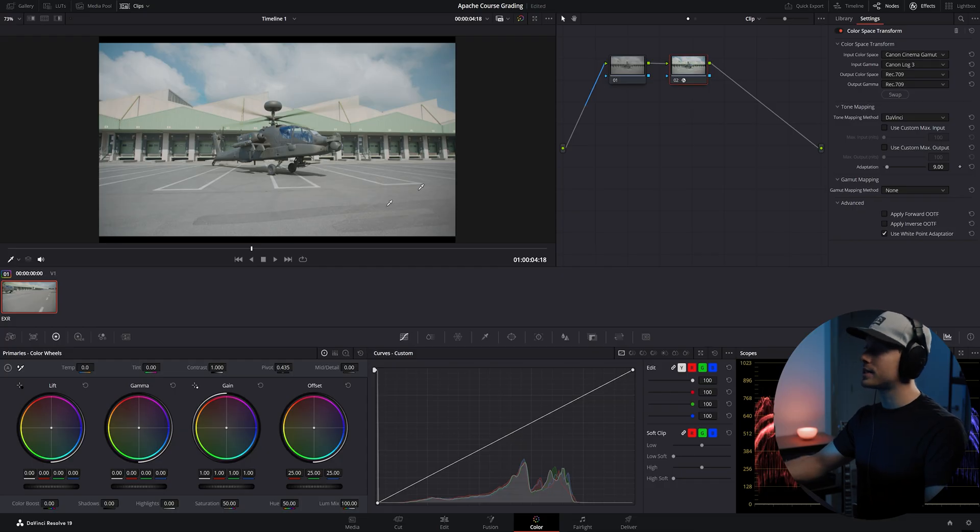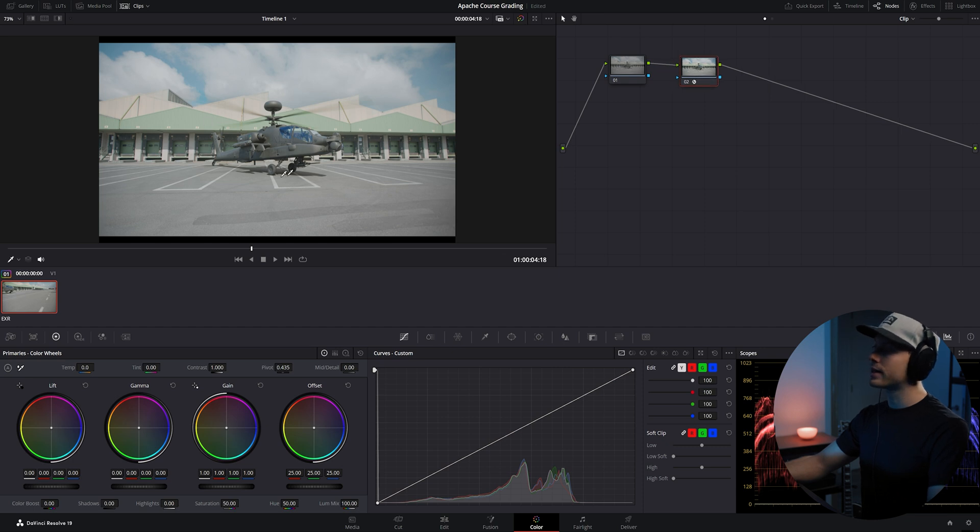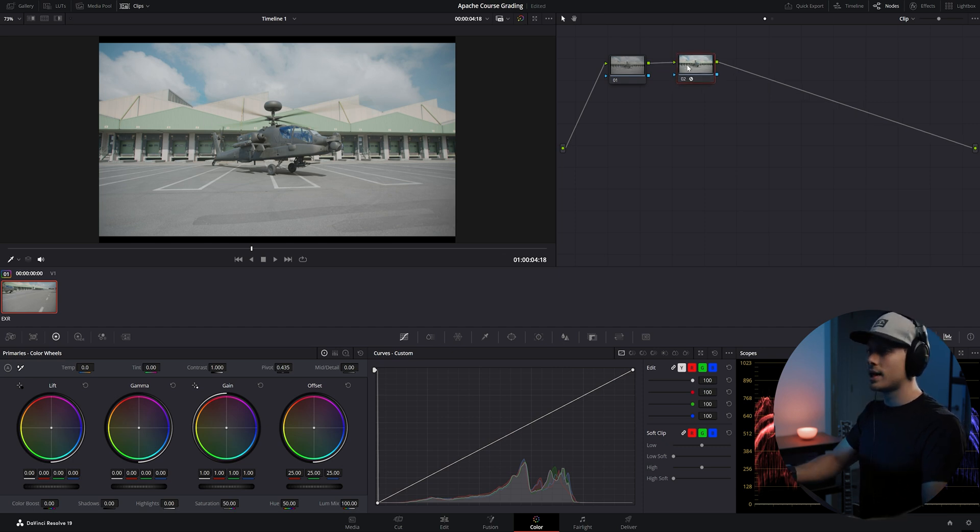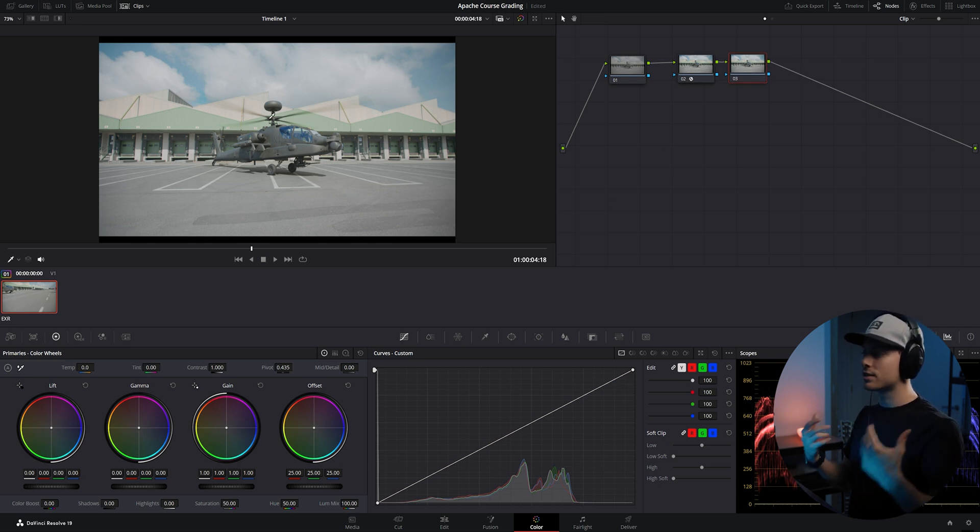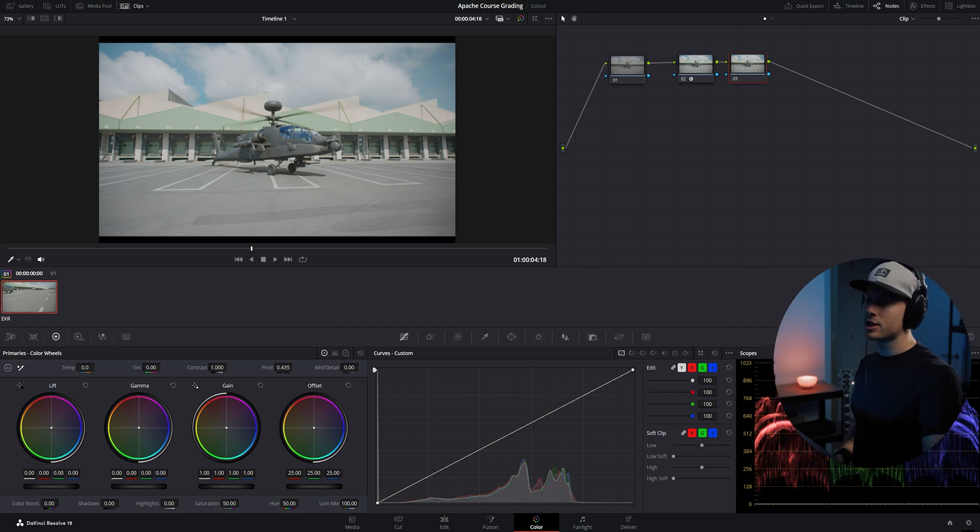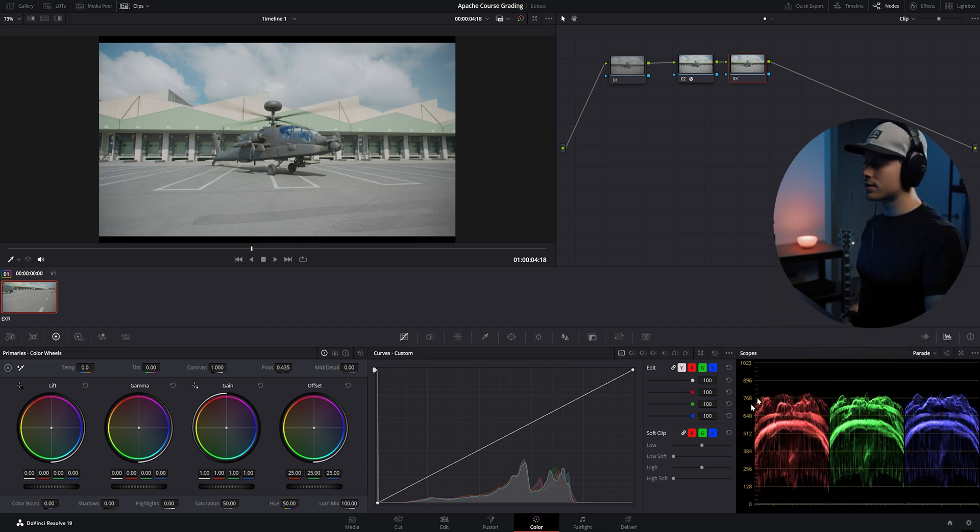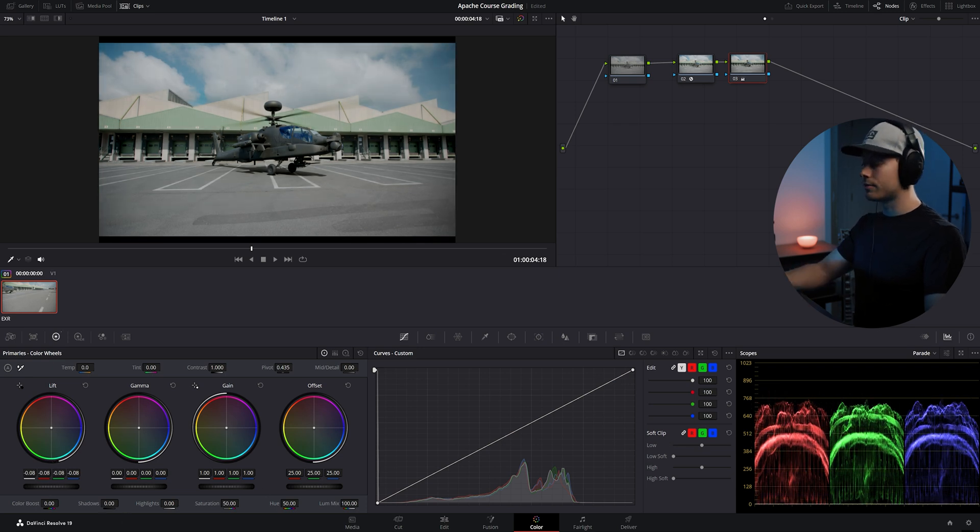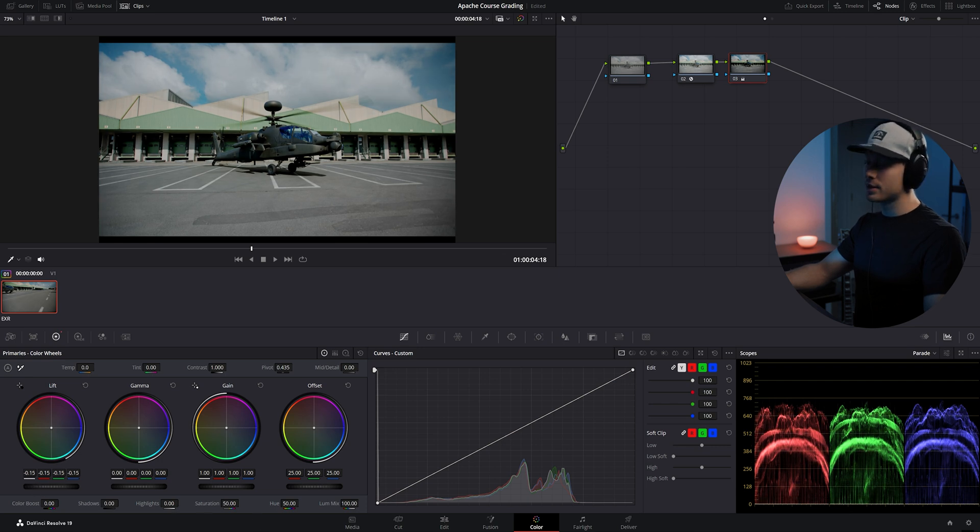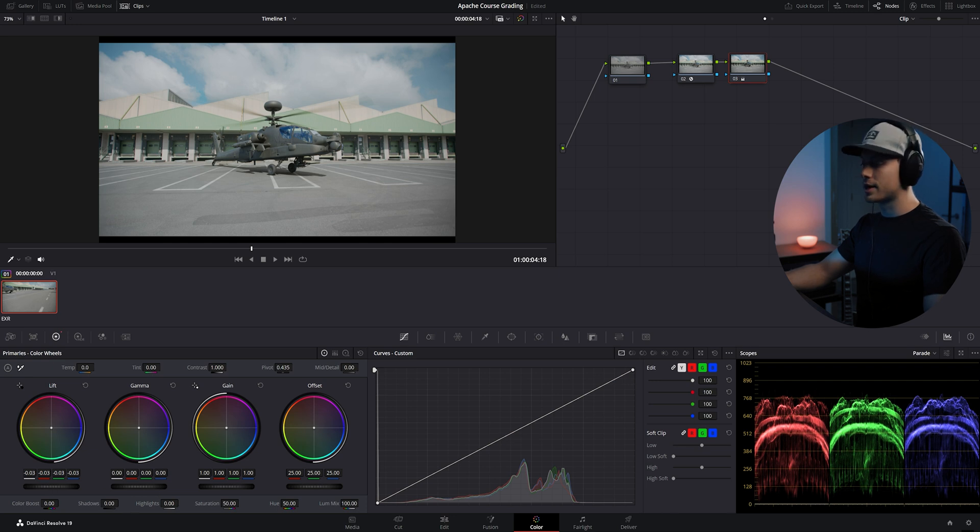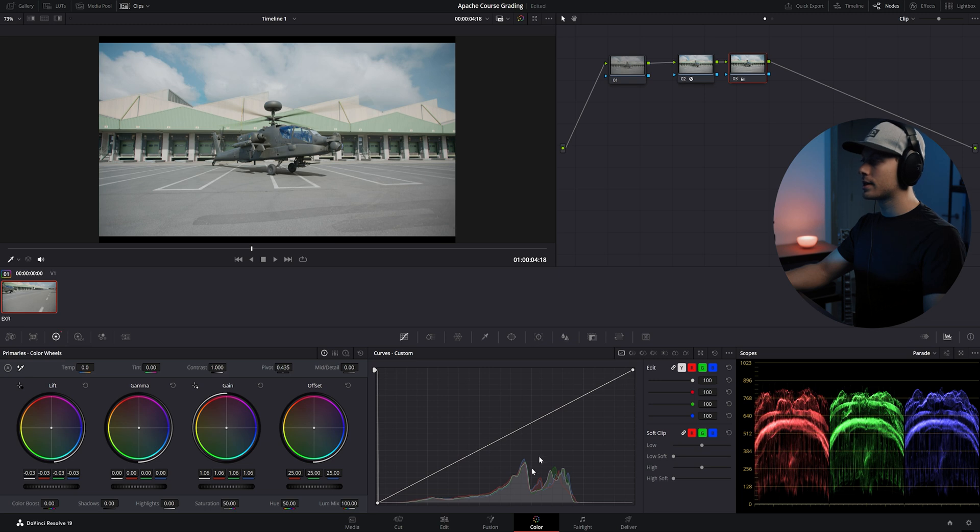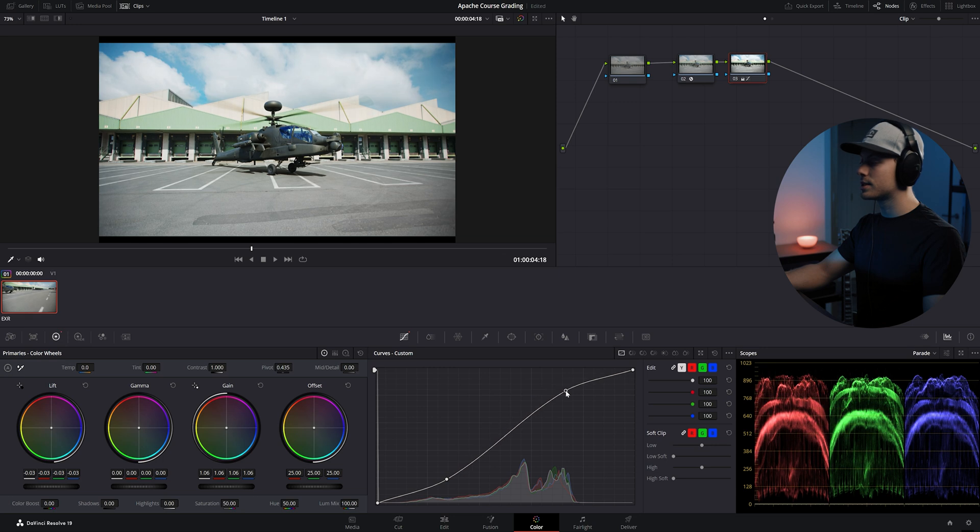Now we have our scene transformed into Rec 709, and we can add our color grading and color corrections to this. I will add another node and here we will do our basic corrections such as contrast and saturation. Make sure your scopes are selected so you can check your blacks and your whites so it's not clipping. For example, if I clip the blacks, you can see it's on the bottom here. Make sure it's always somewhere in the center and not clipping, same for the highlights.